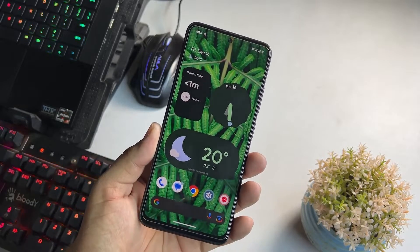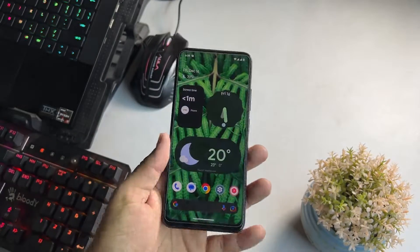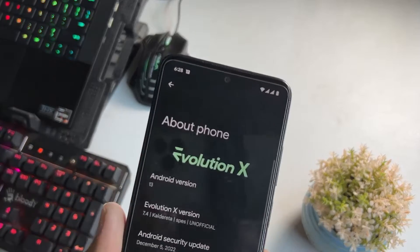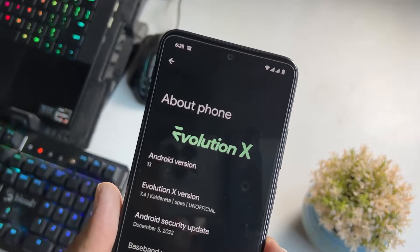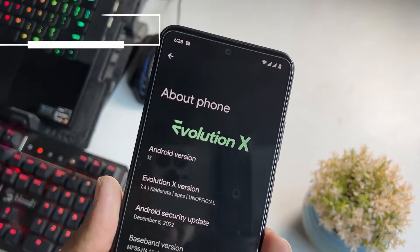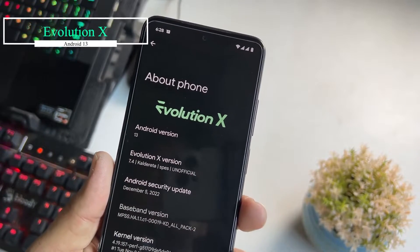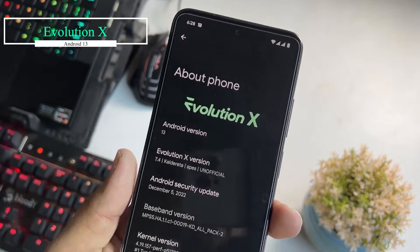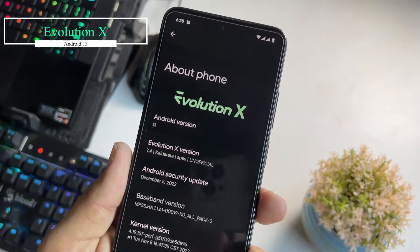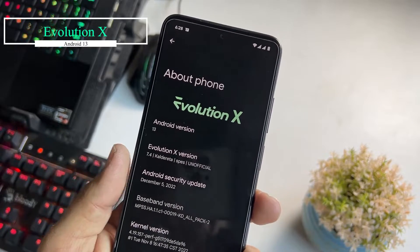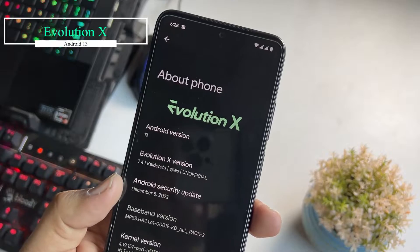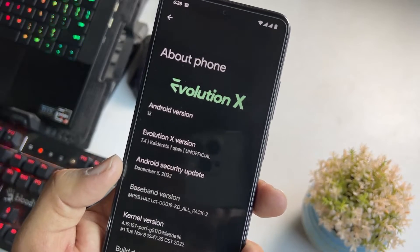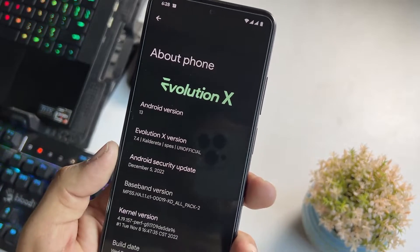I am holding the Redmi Note 11 in my hands and this is the Evolution X. It is based on Android 13. Its Evolution X version is 7.4 and this is the unofficial build, but this one is the GF's build and the security patch is also on the latest 5th December 2022.